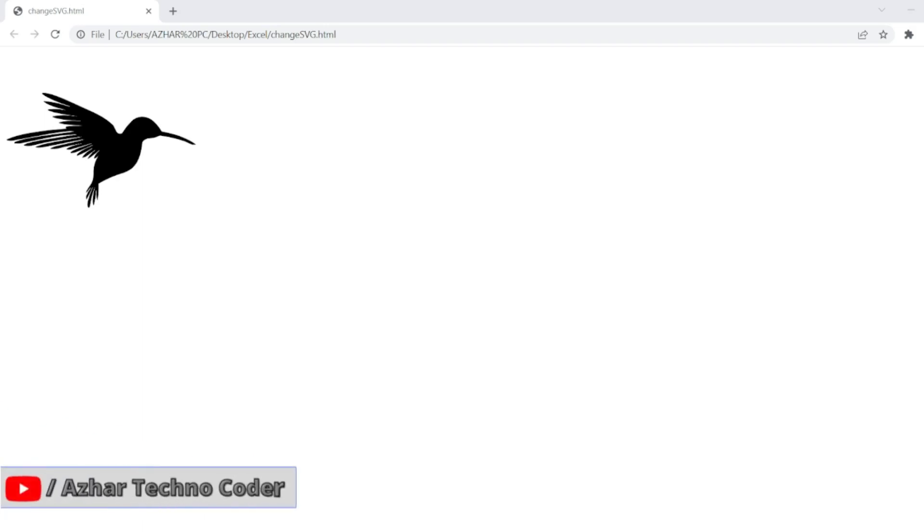Hello awesome viewers, how are you all? Welcome back to another video. Guys, in this video we are going to discuss how we can write an xpath for SVG element. Without any further ado, let us start the video.